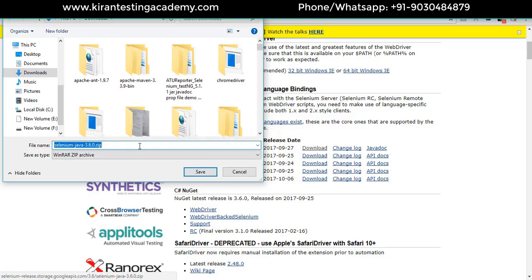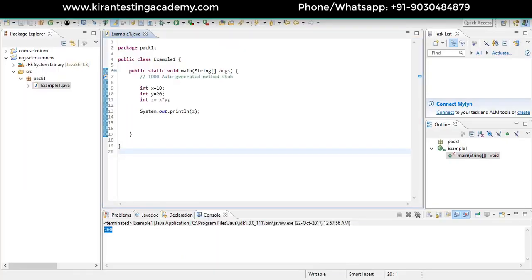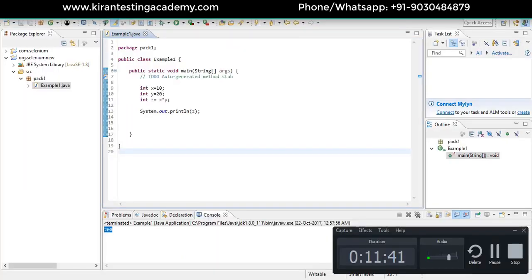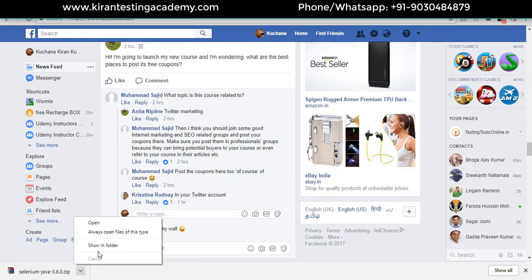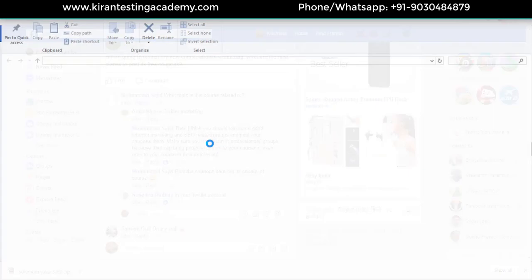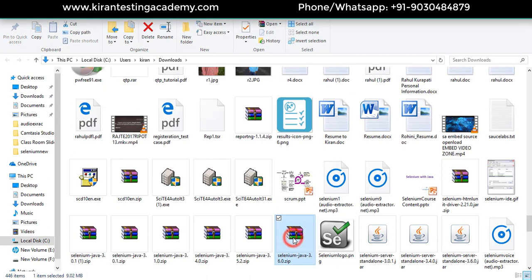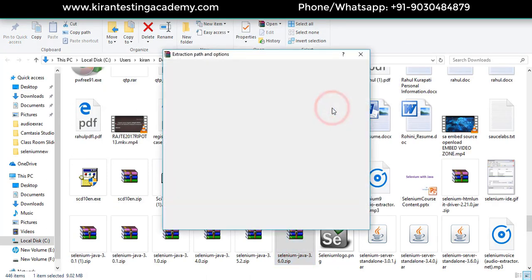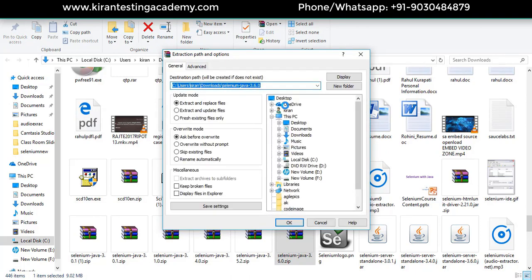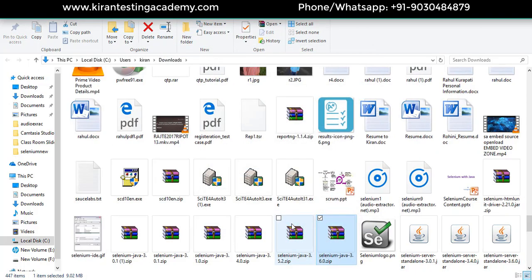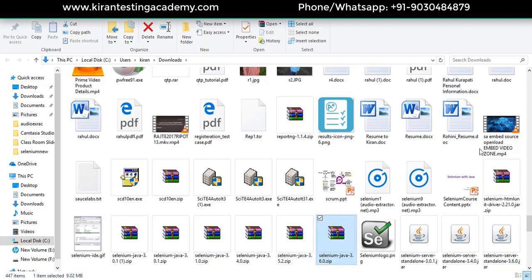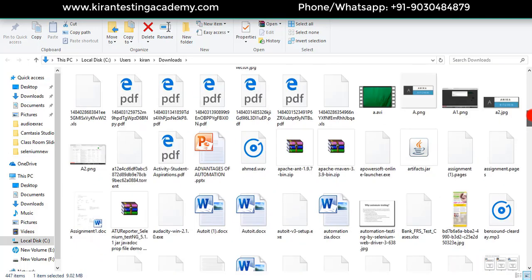We have successfully downloaded Selenium jars 3.6.0. Now we'll unzip it - right click on it and go to extract files and extract it. Perfect, we have successfully extracted it.